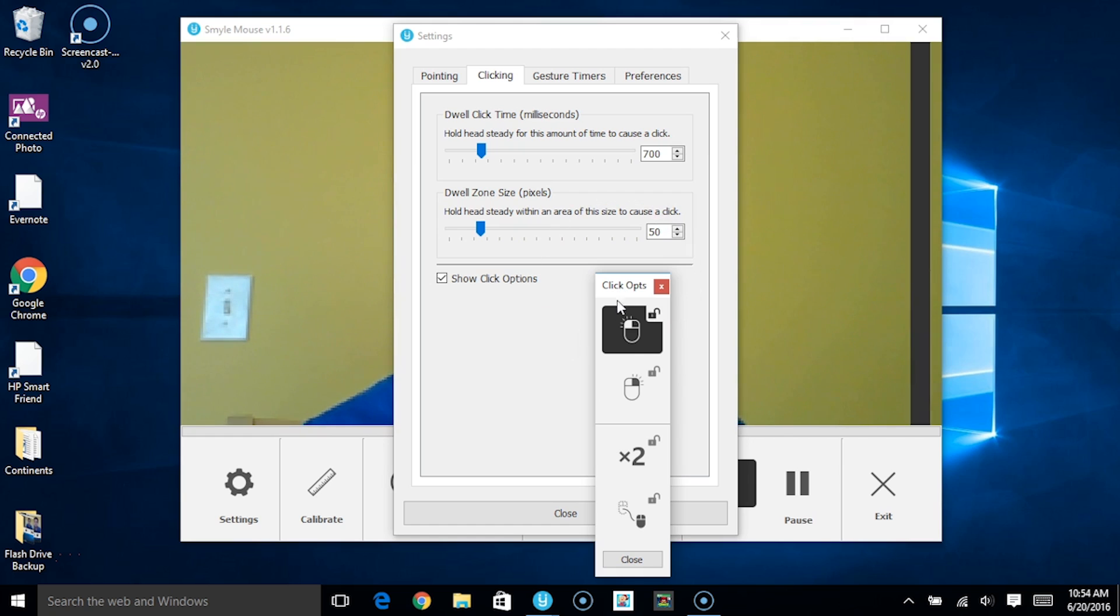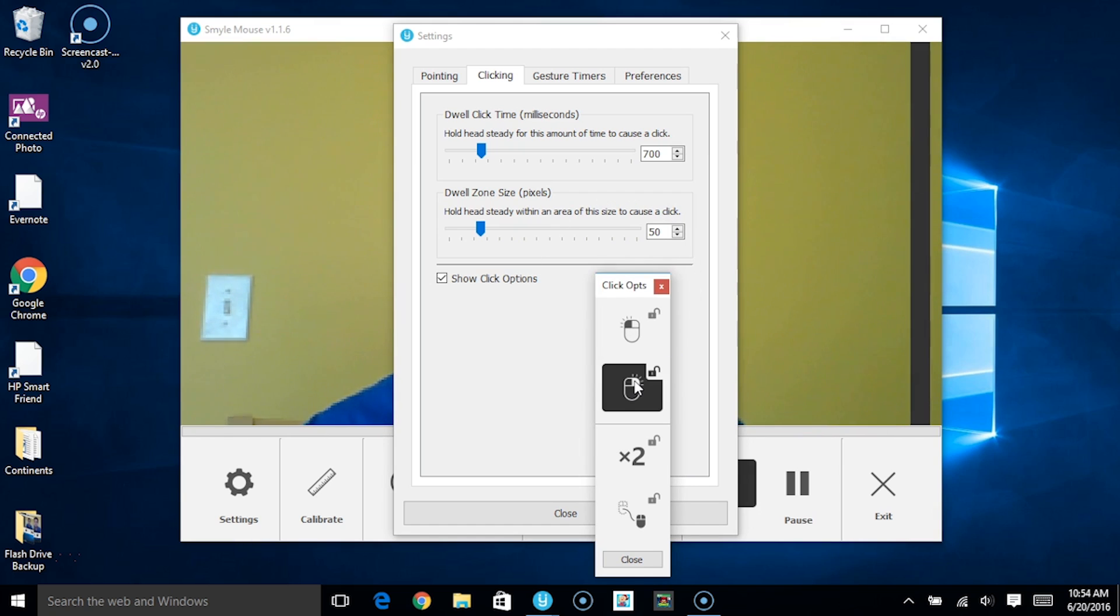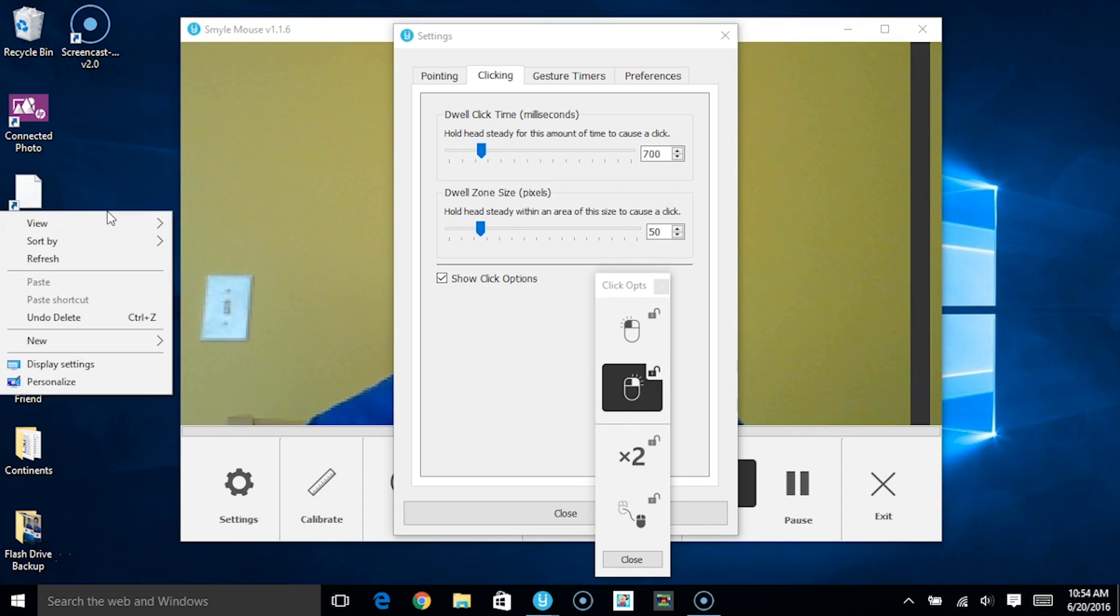For instance, we have the option to click on right clicks which is this button over here. Now when I move my head to click on something, you can see I right clicked on my desktop over there.